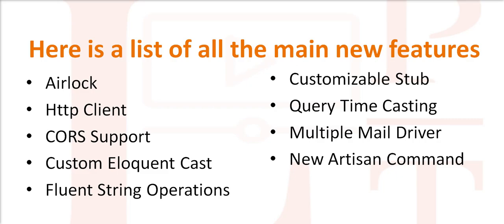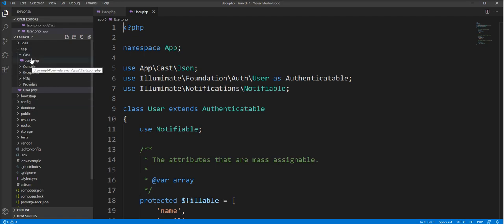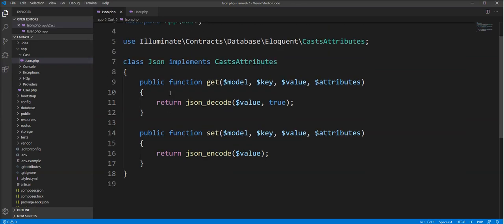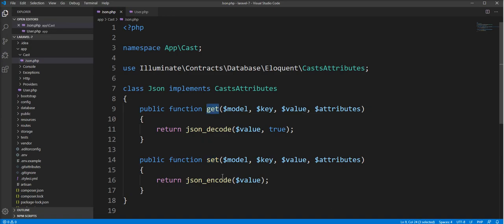The fourth one is custom Eloquent cast. This is another cool feature in Laravel 7. This feature gives you the ability to add your own cast in your model. For example, you can create a directory in the app directory named 'Casts', and create a class there that implements CastAttributes. You need to declare two methods — getter and setter — for getting and setting values.